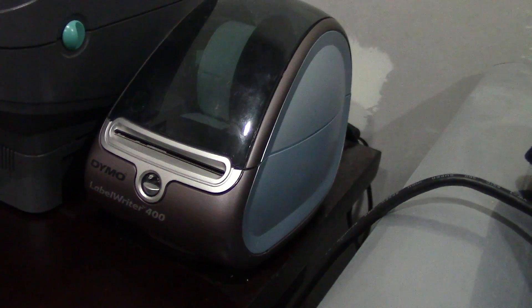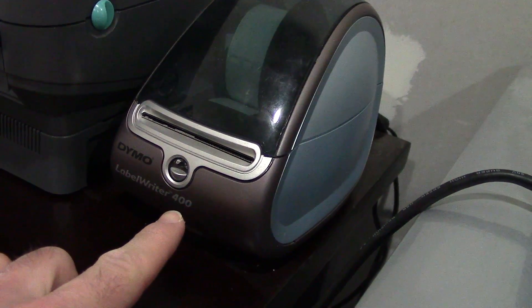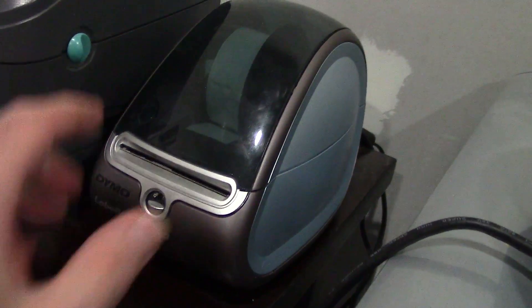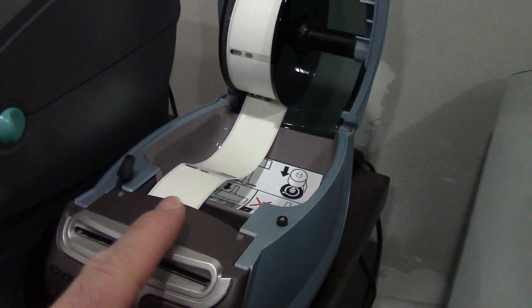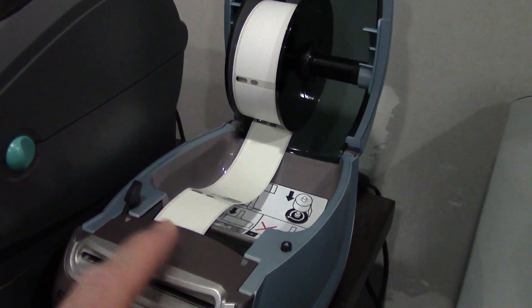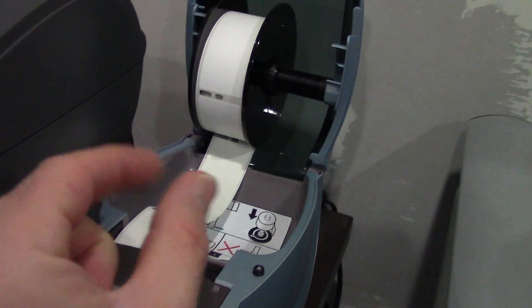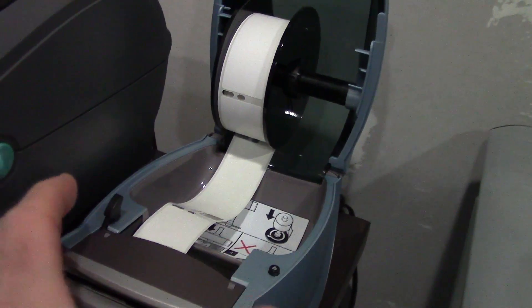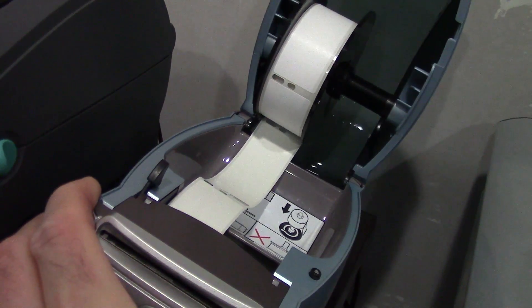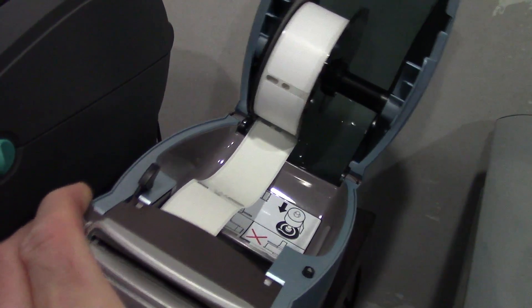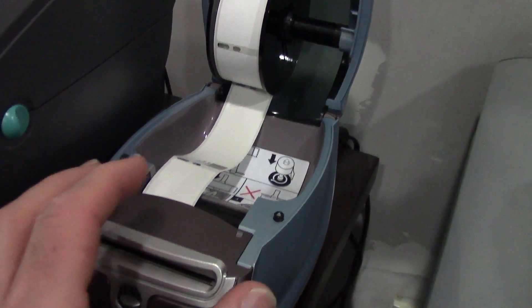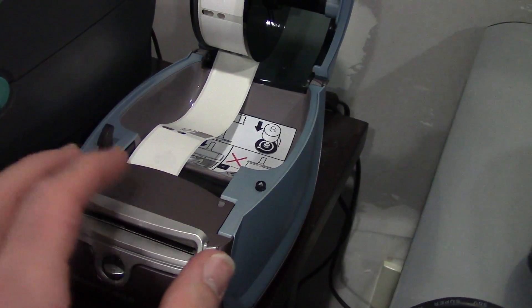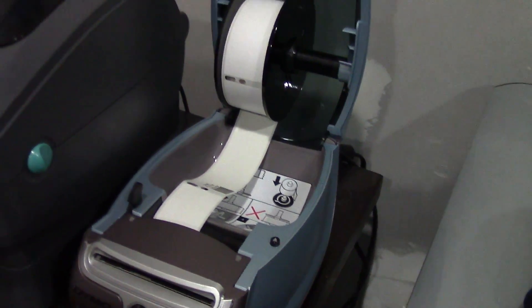Super fast video on the Dymo LabelWriter 400. I wanted this just to print address labels. You can adjust the width of the labels if you want a wider roll for other things, but this is just for regular letter envelopes.